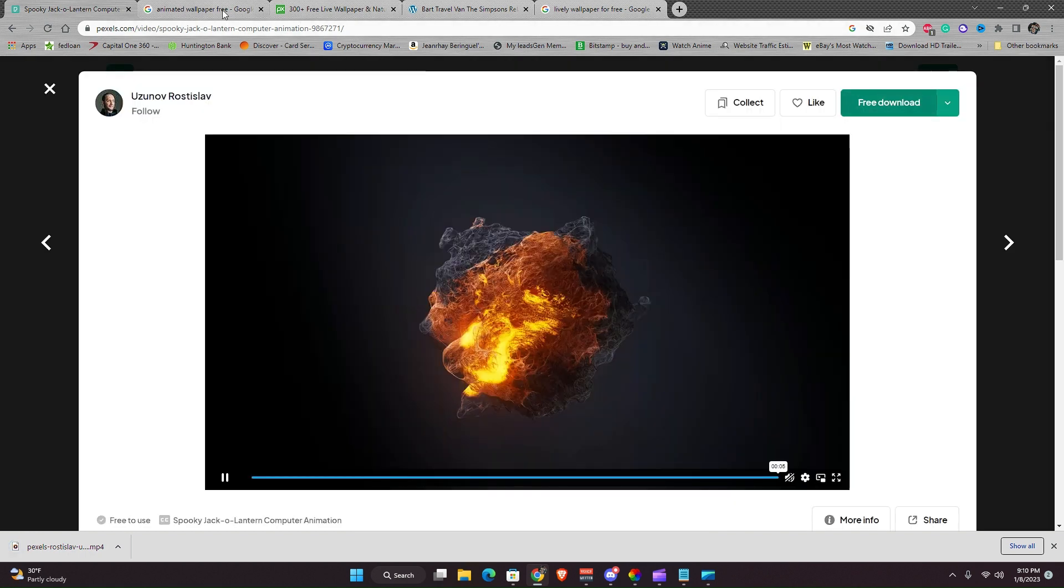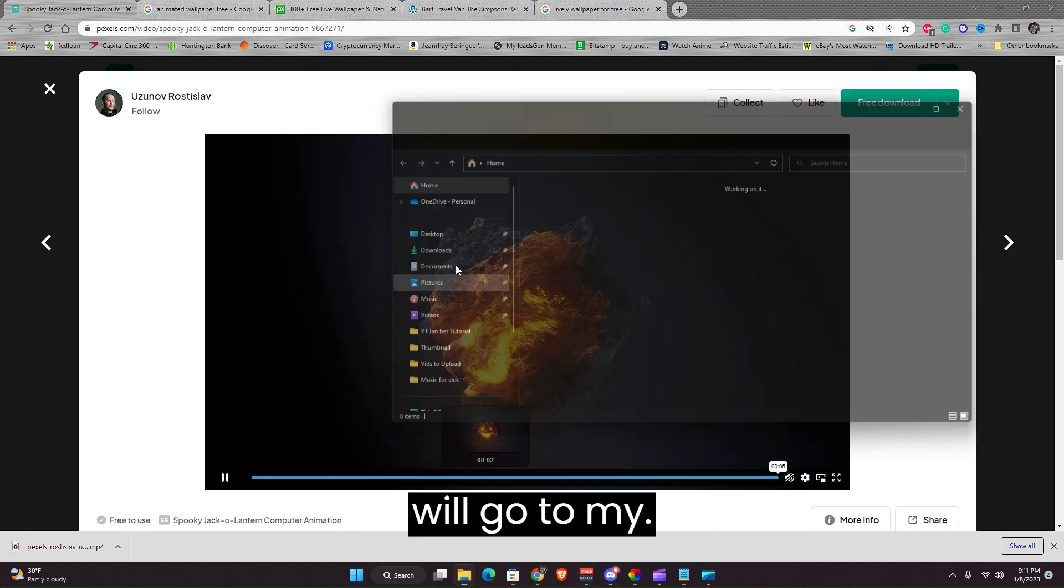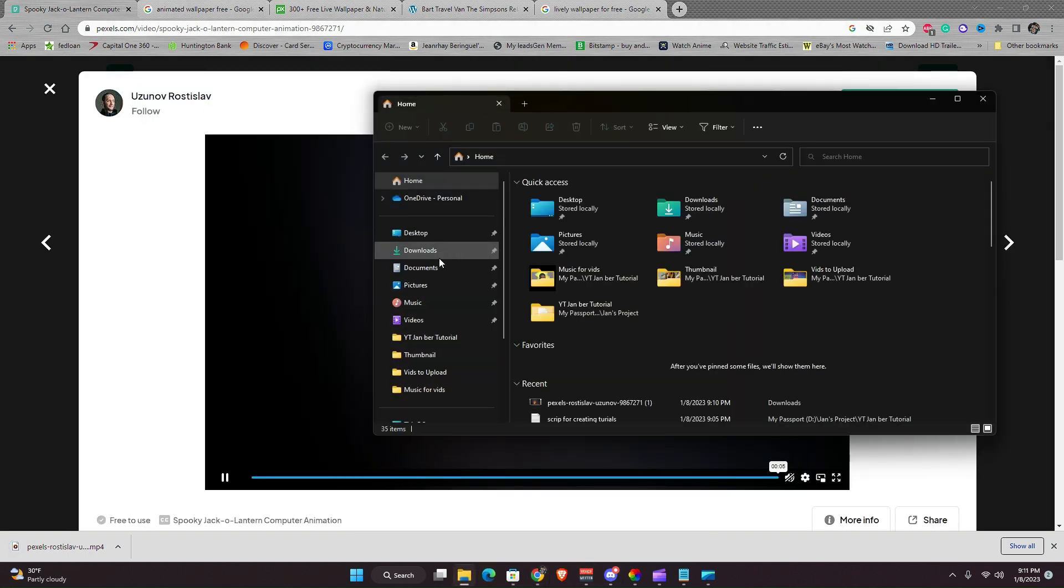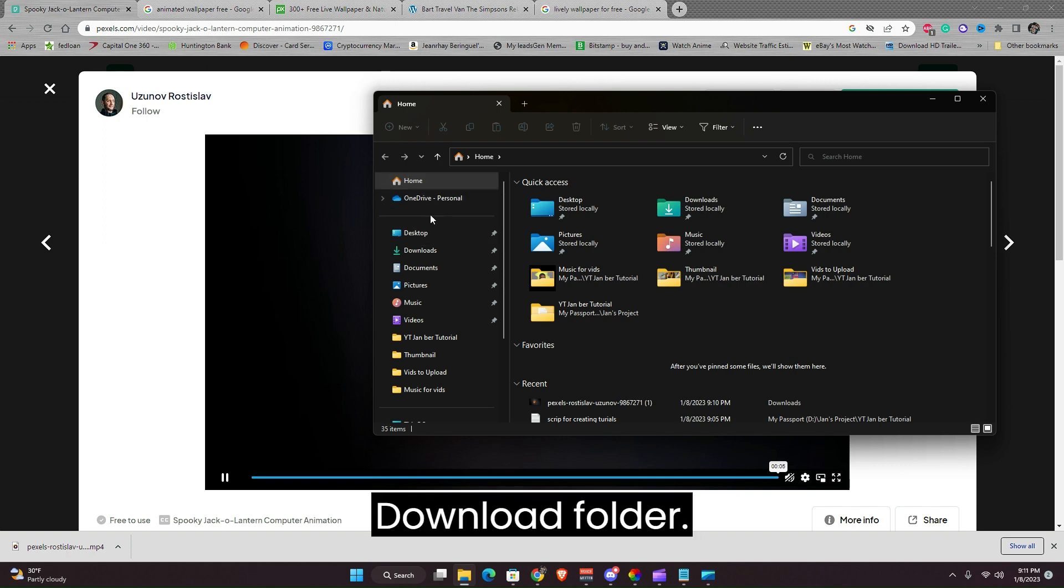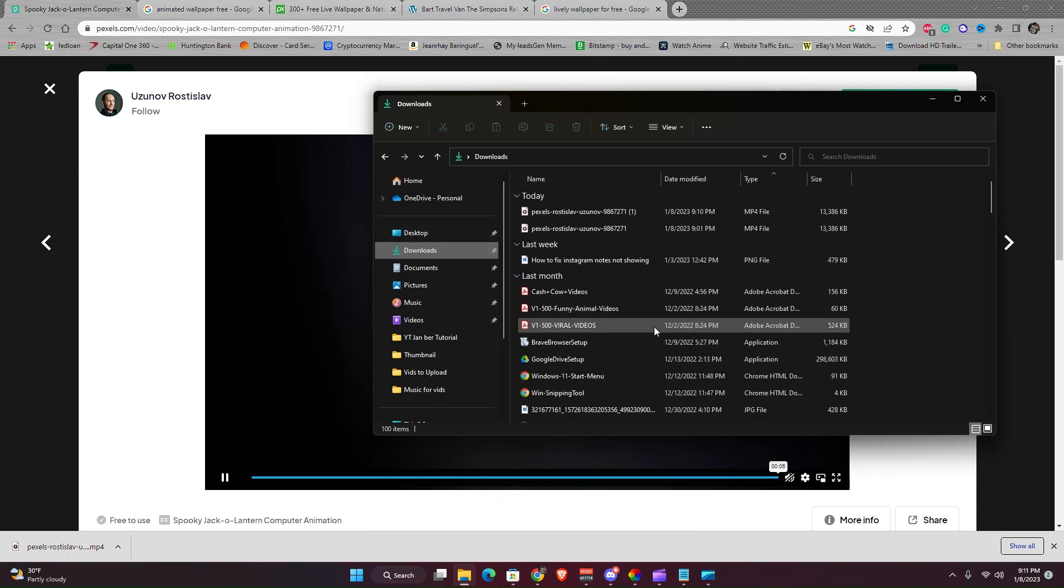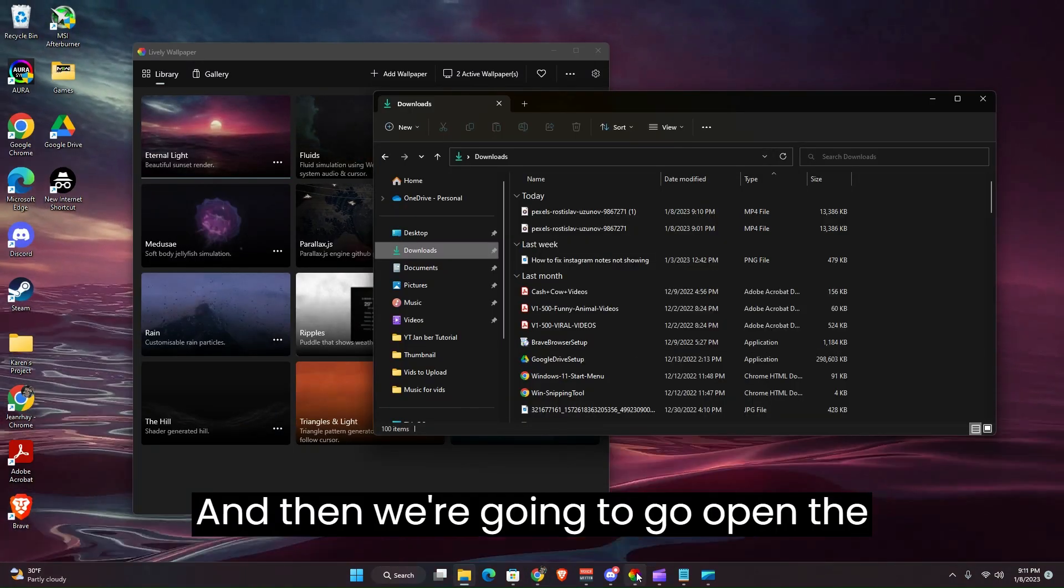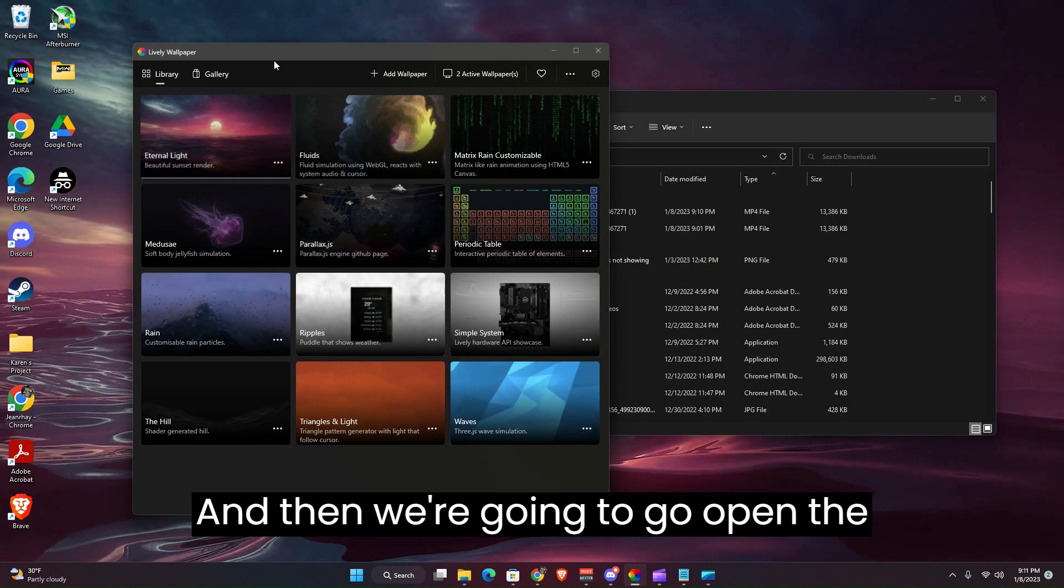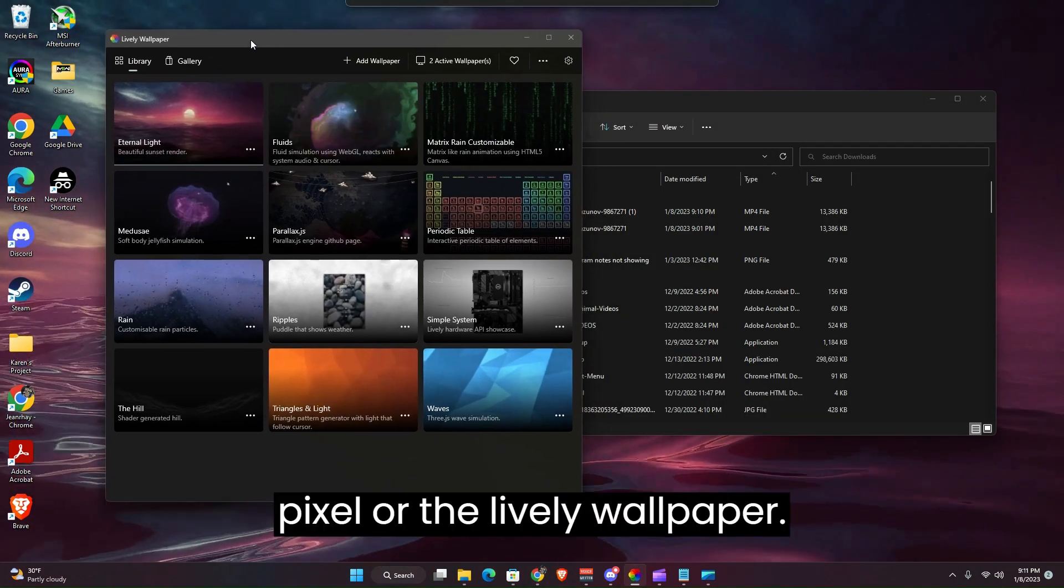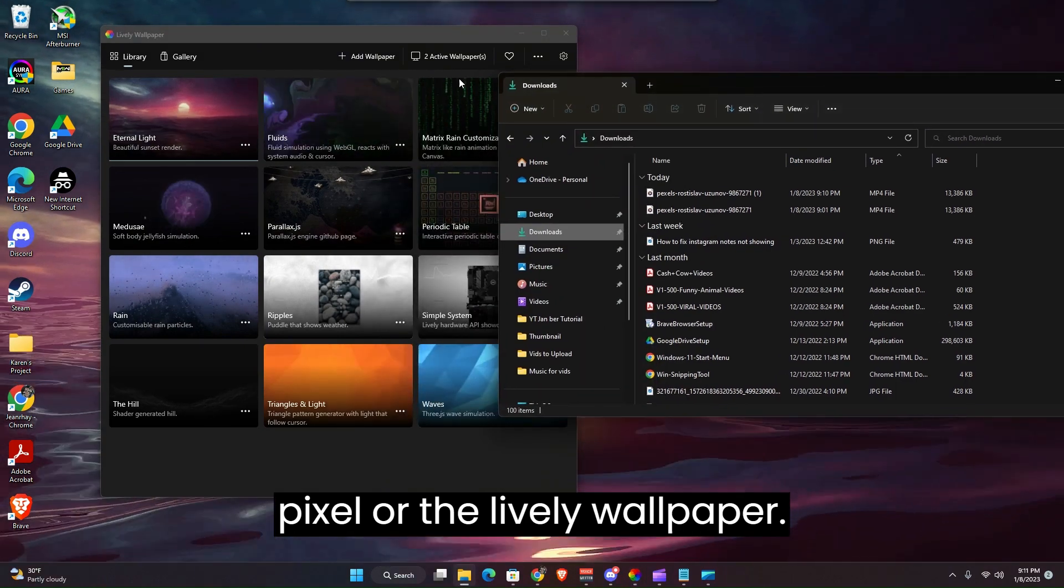And this will go to my download folder. And then we're going to go open the Lively Wallpaper.